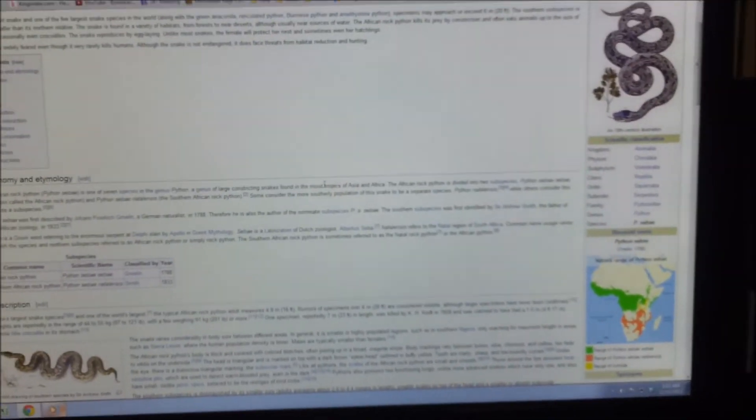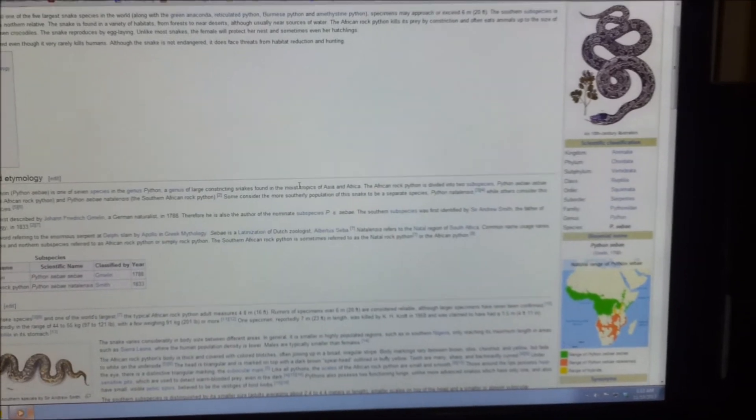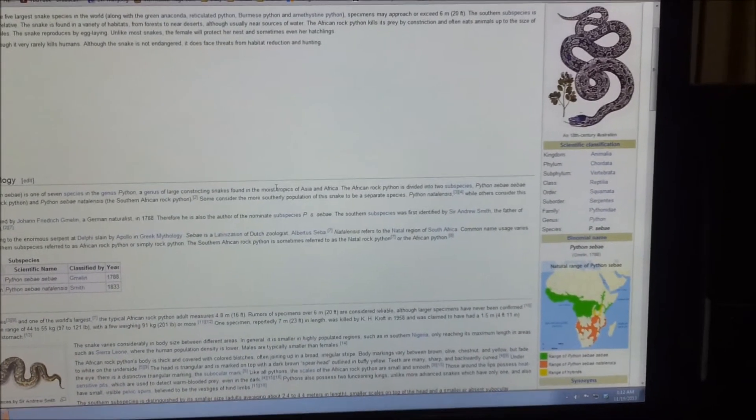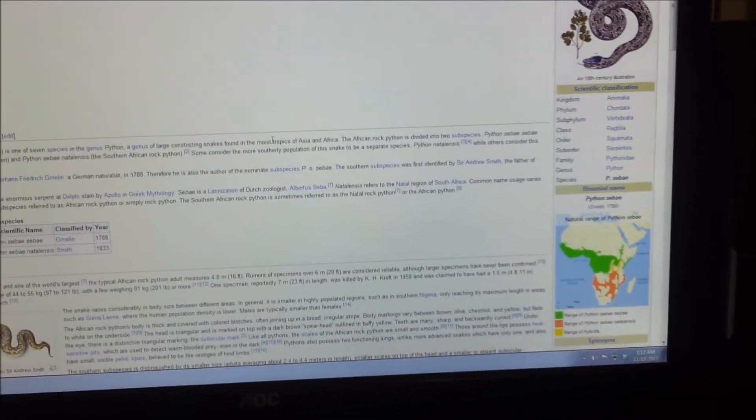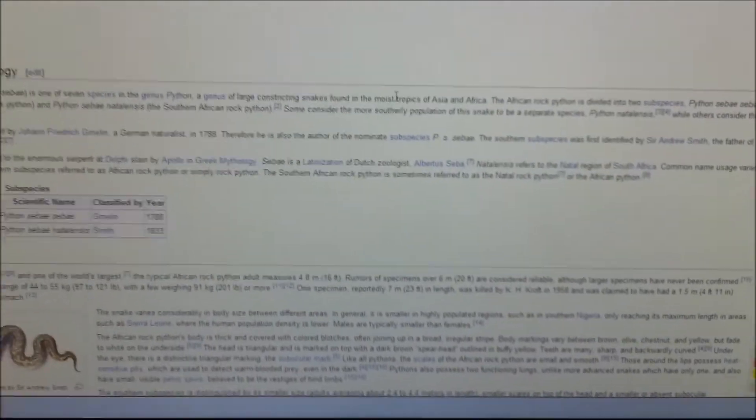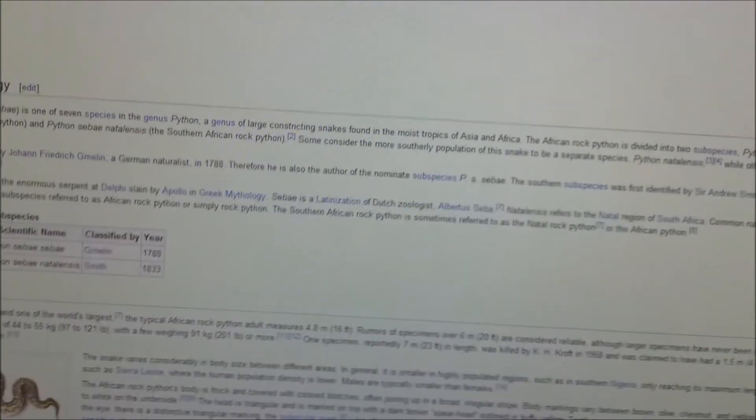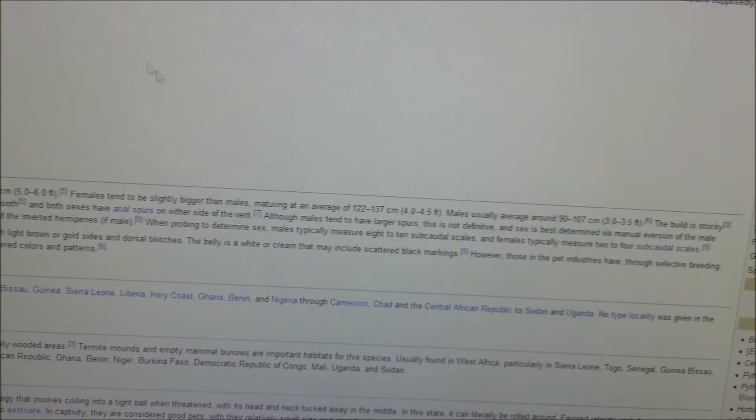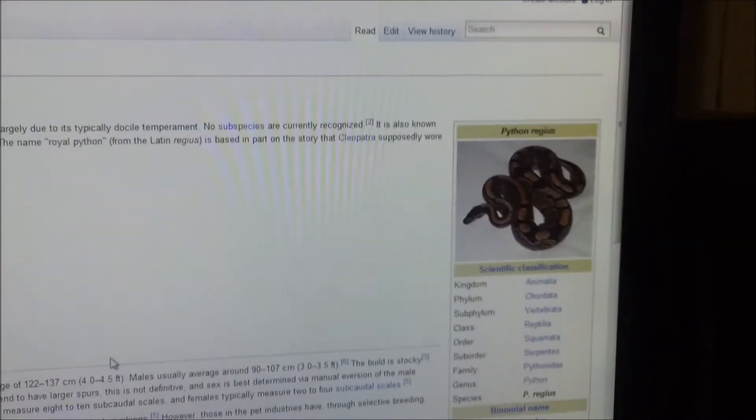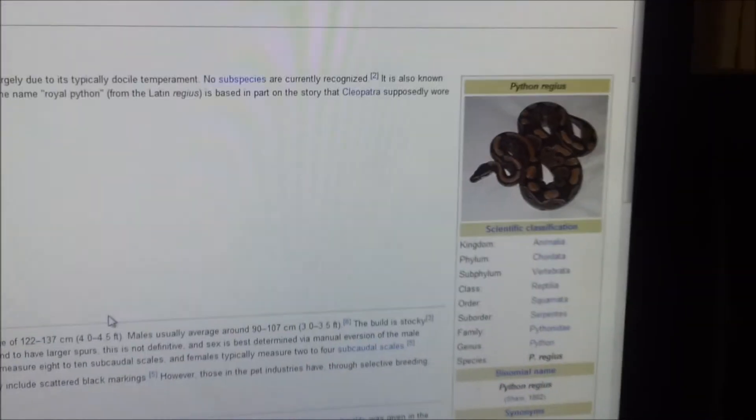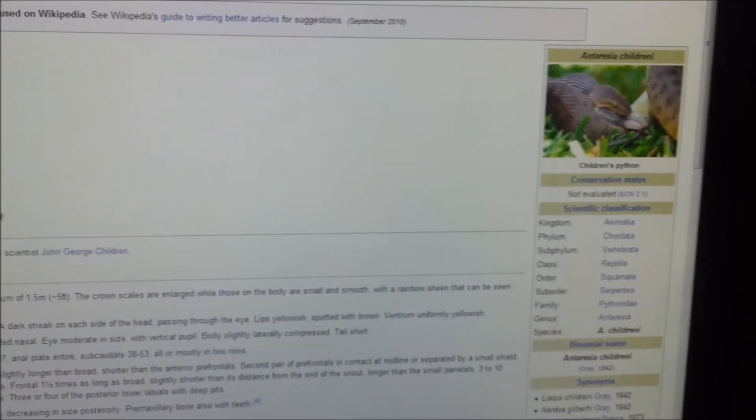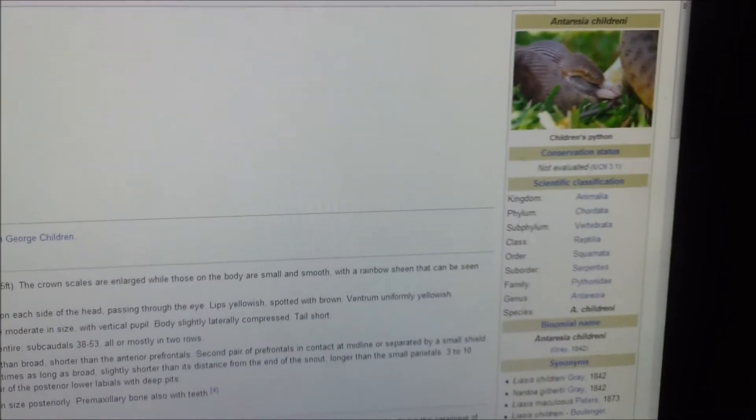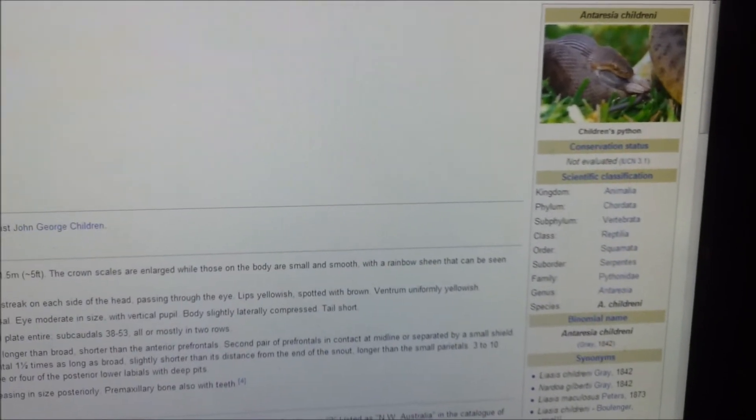So anyway, point is, yes, there are pythons out there that grow to be that big. They're massive. But not all of them. Do not associate the word python with giant death-killing machine. Ball pythons are not gonna hurt you. Children's pythons are not gonna hurt you.